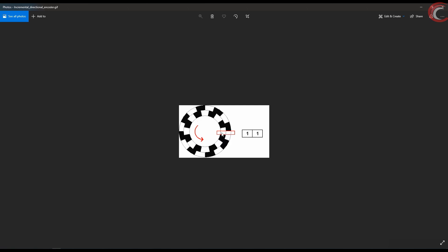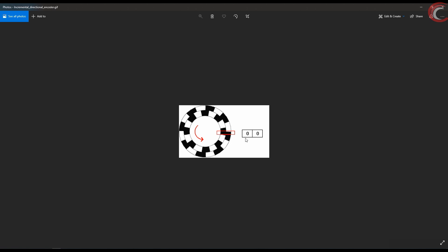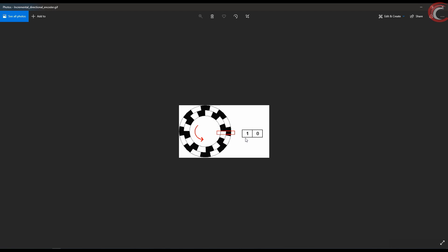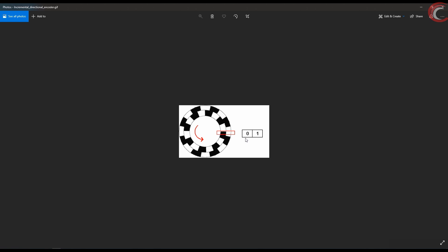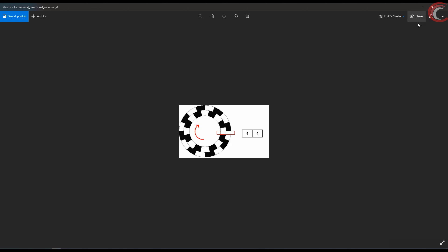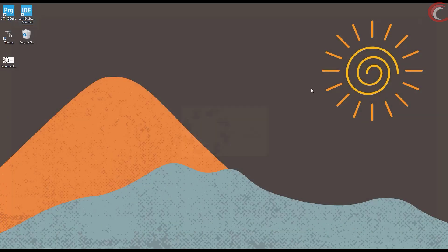If we move it counter-clockwise, the inner pin goes low first, then the outer one. And then they both go back to high. This is the entire working. Basically, we just have to check which pin goes low first, and based on that we can figure out whether the shaft moved clockwise or counter-clockwise.